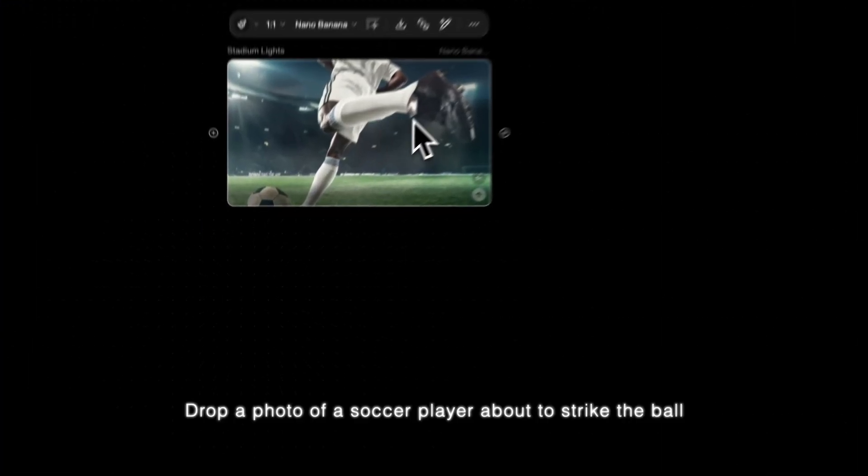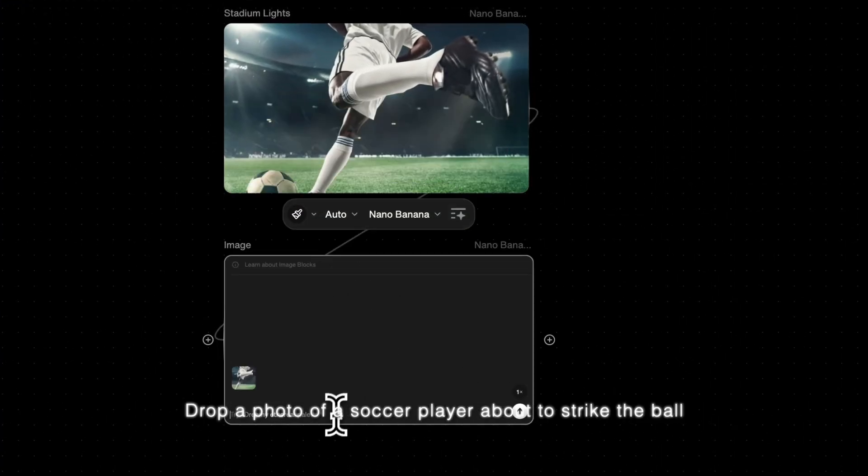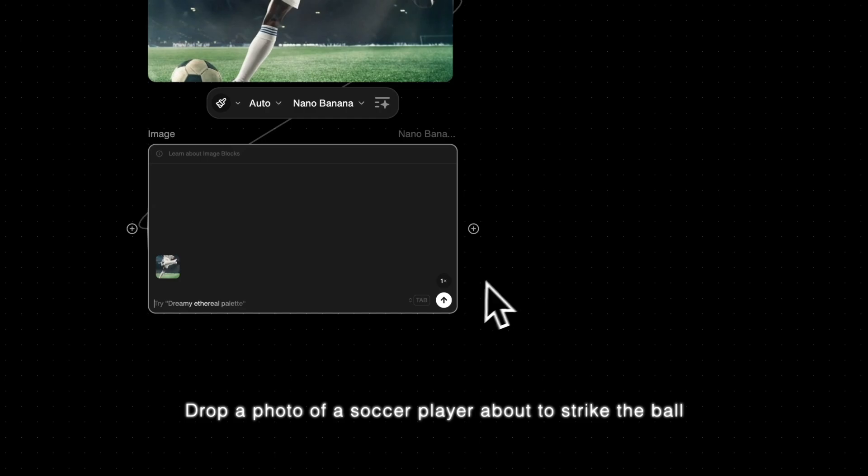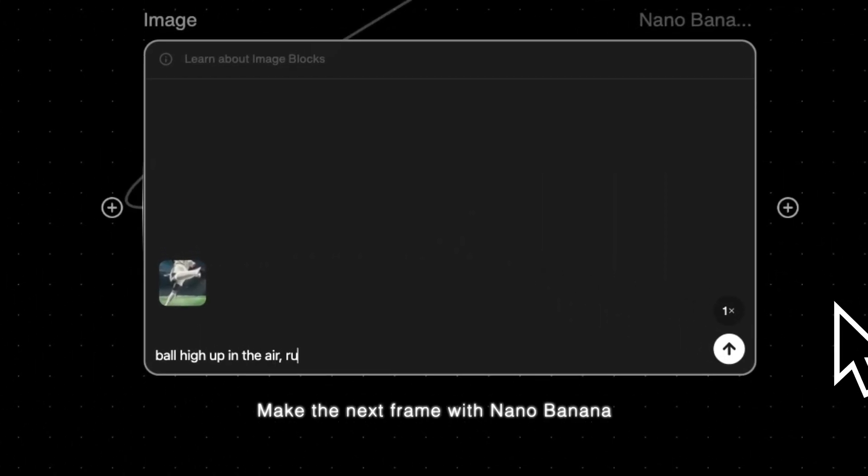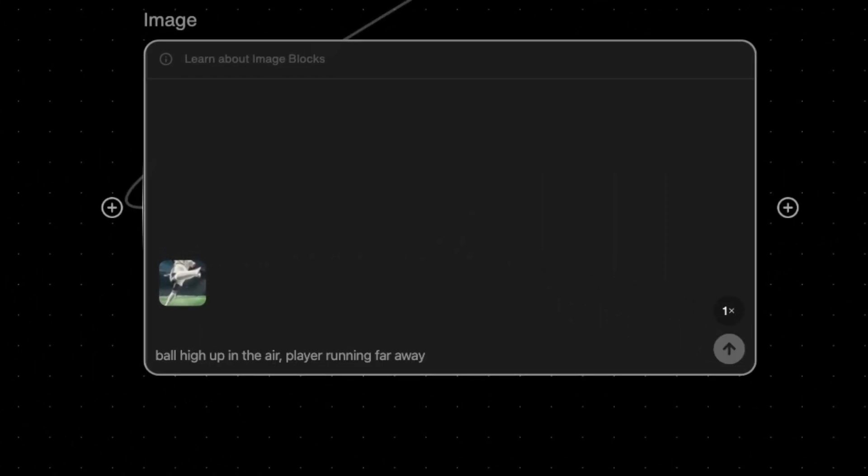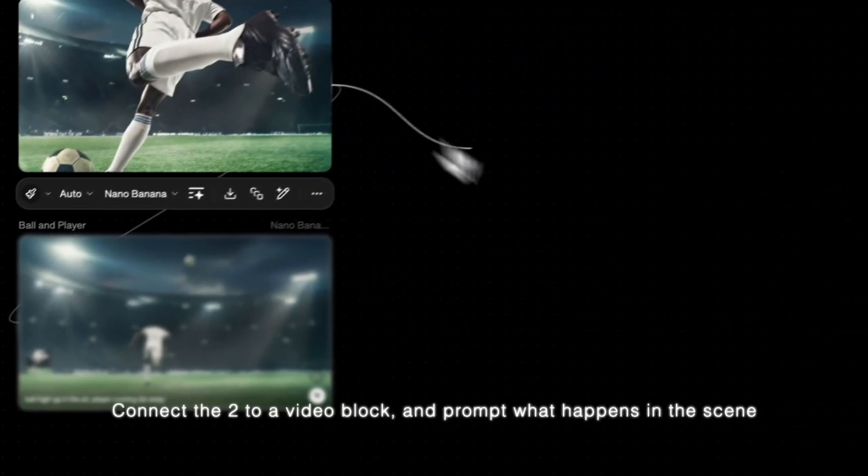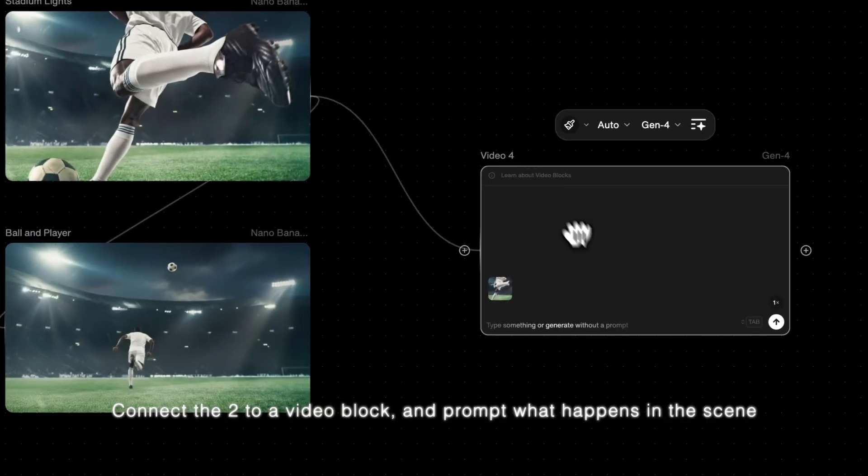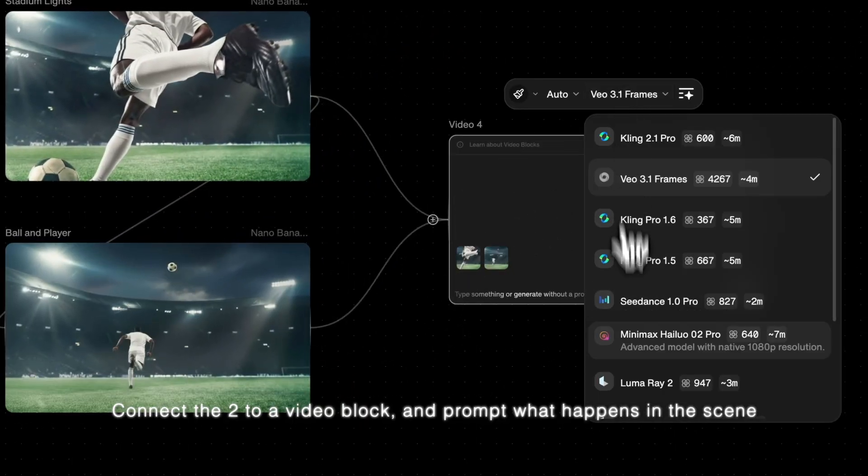Drop a photo of a soccer player about to strike a ball. Make the next frame with Nano Banana. Connect the two to a video block and prompt what happens in the scene.